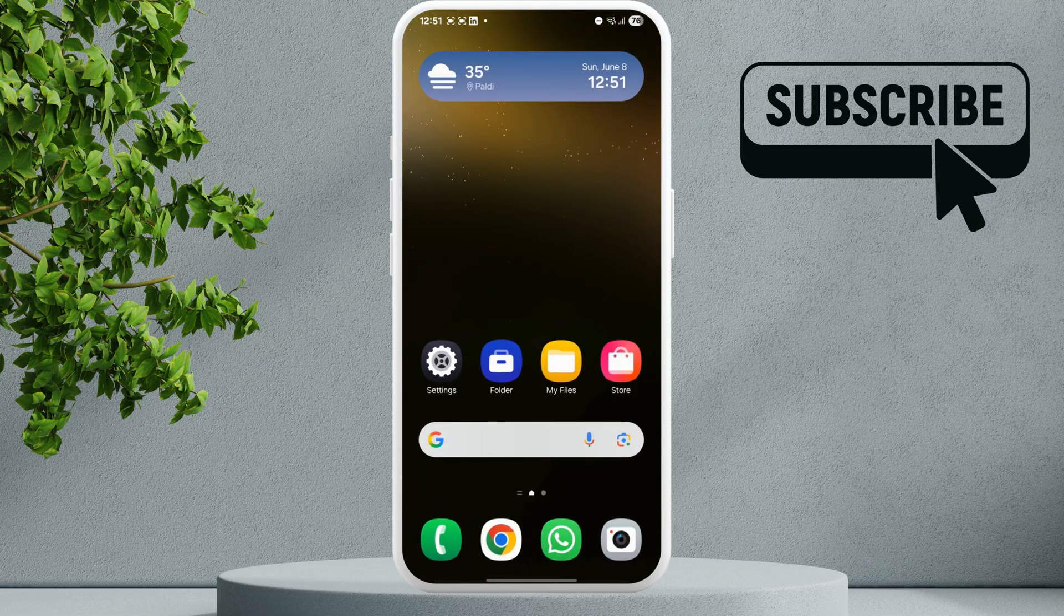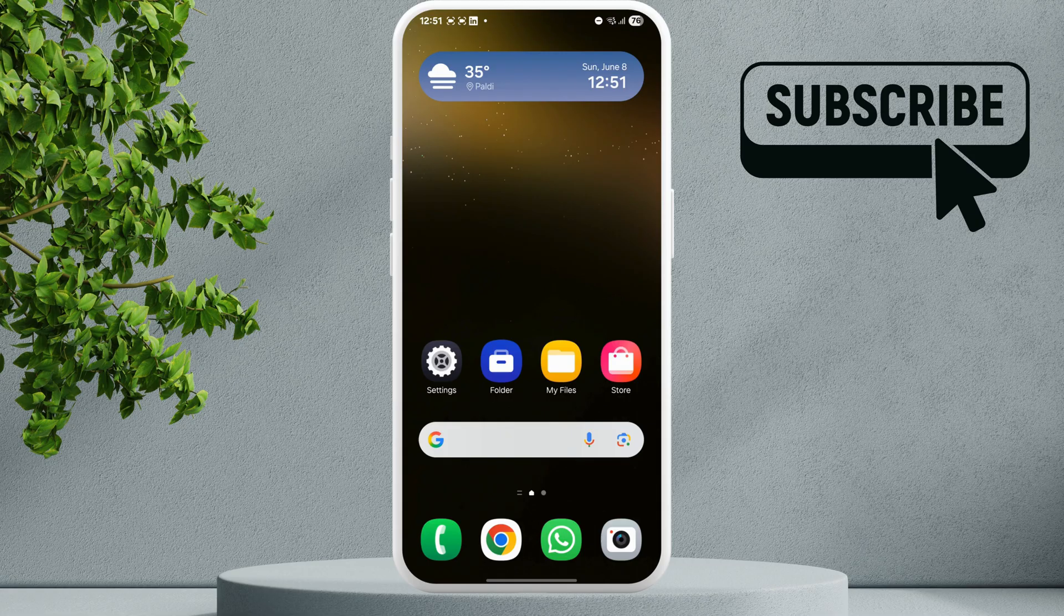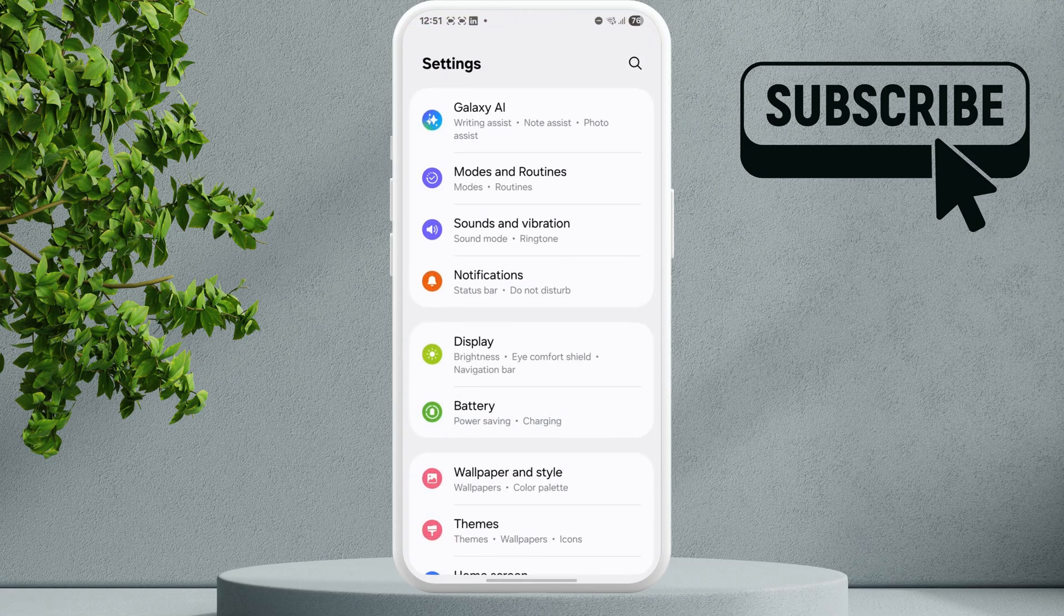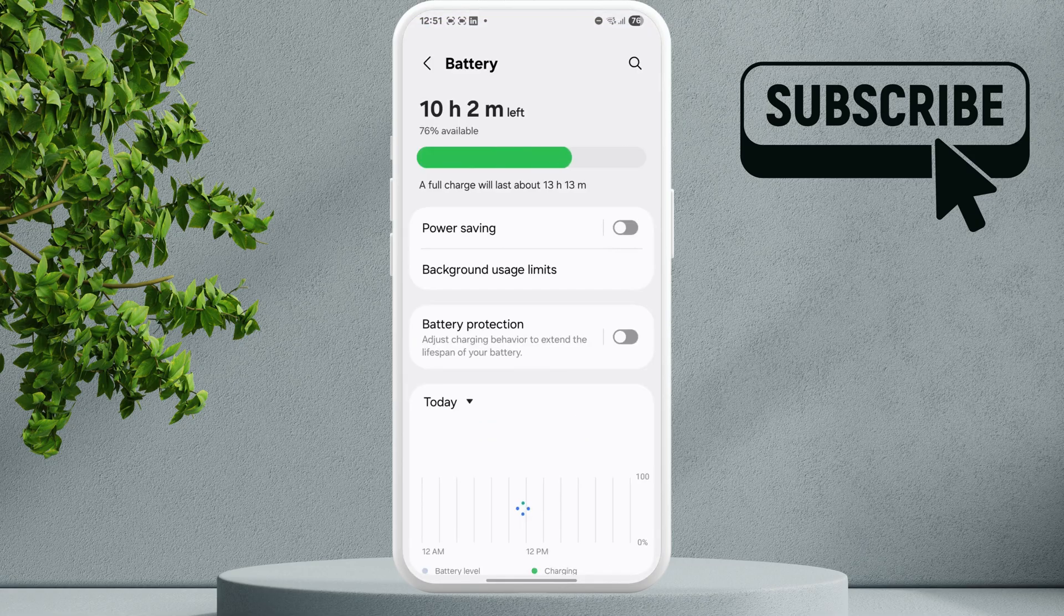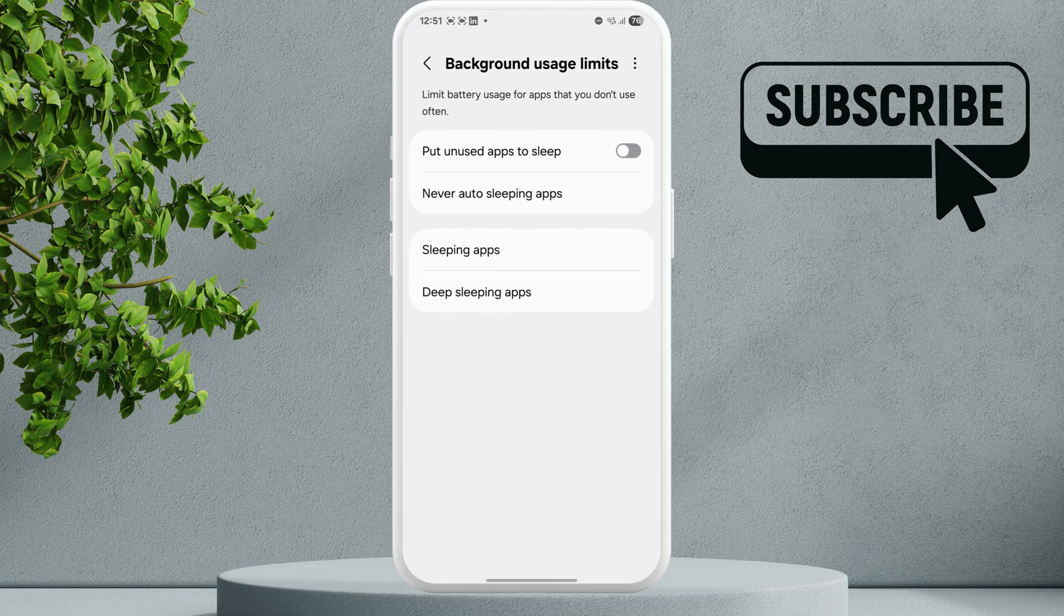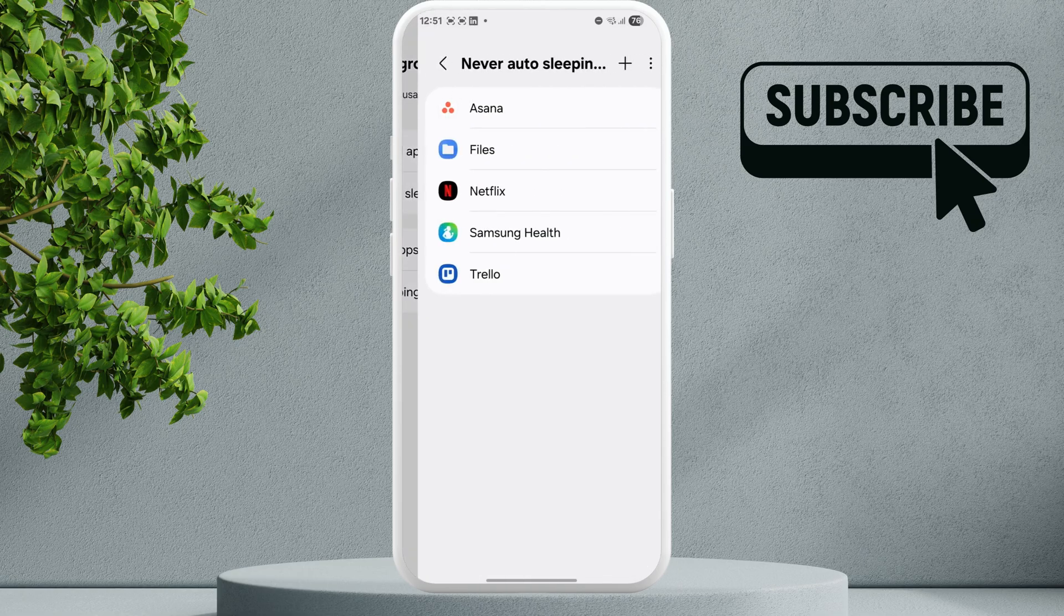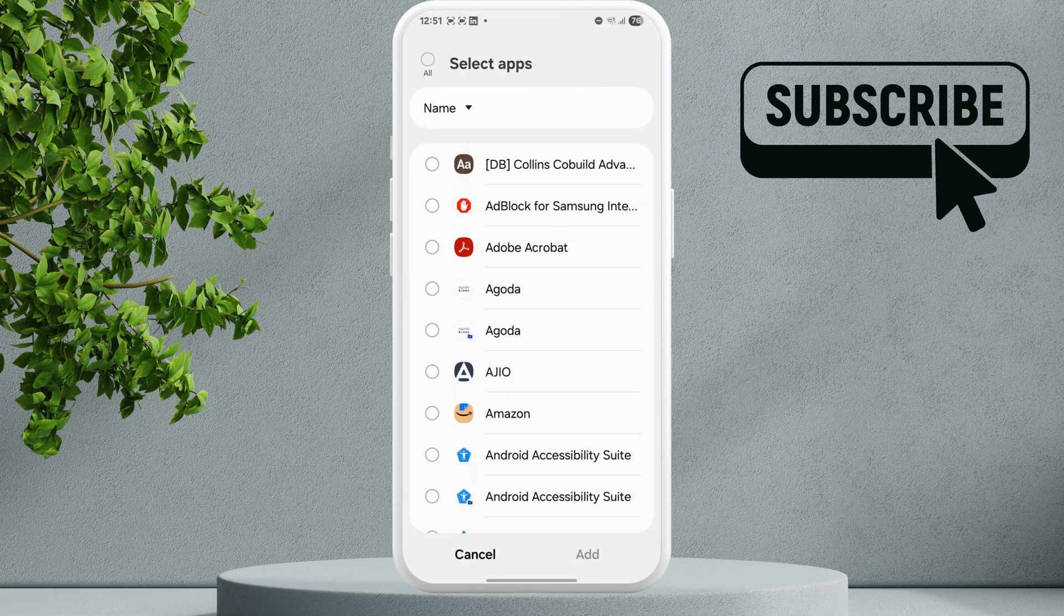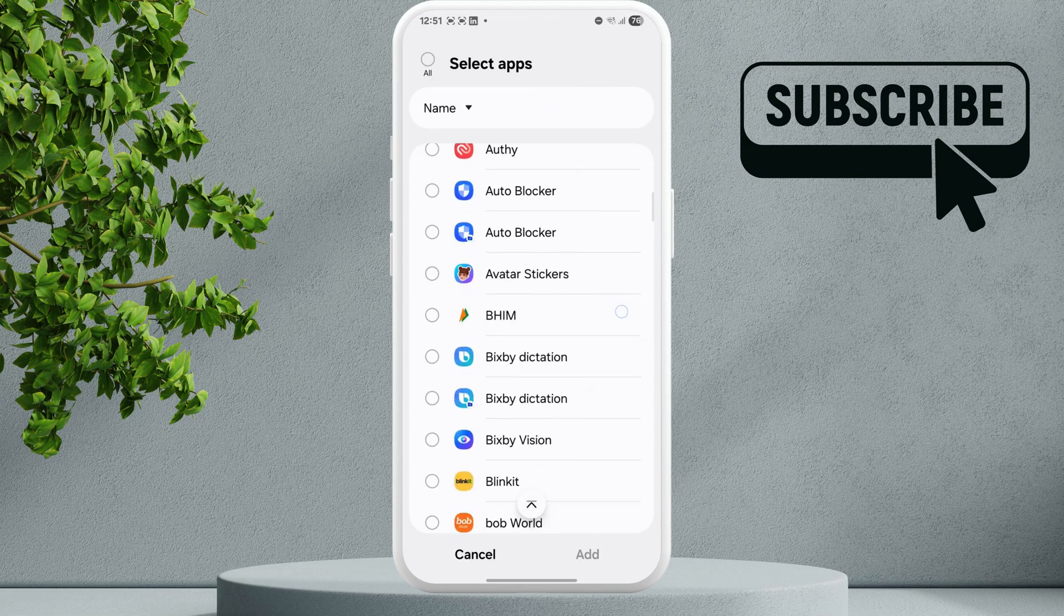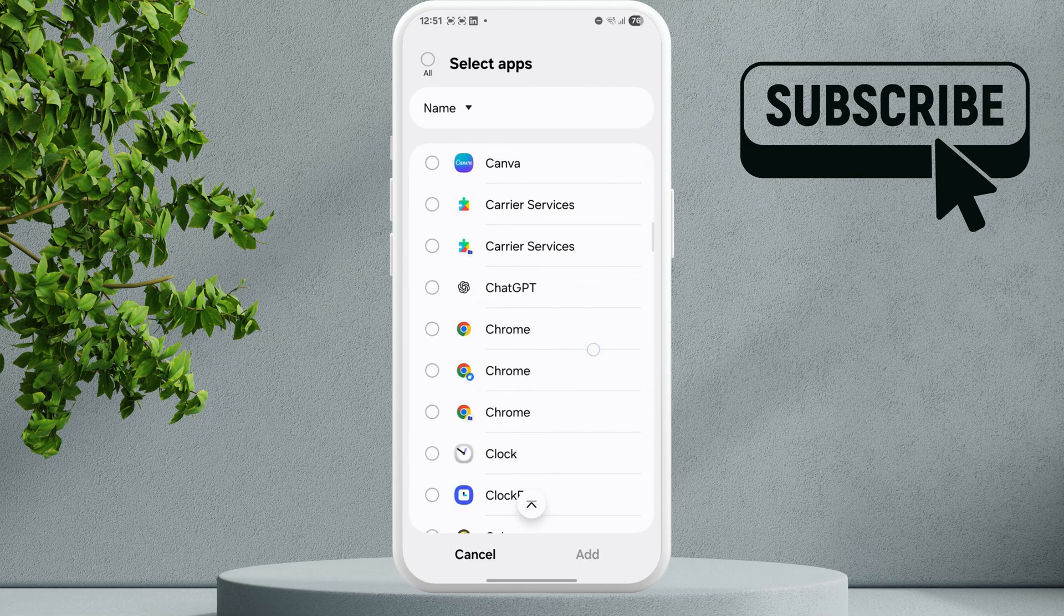If it does not, open the Settings app and go to Battery. In here, tap on background usage limits, then go to never auto sleeping apps. Now tap the plus icon and add the secure folder to this list.